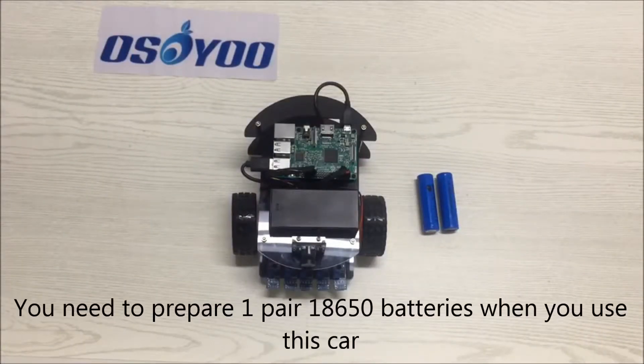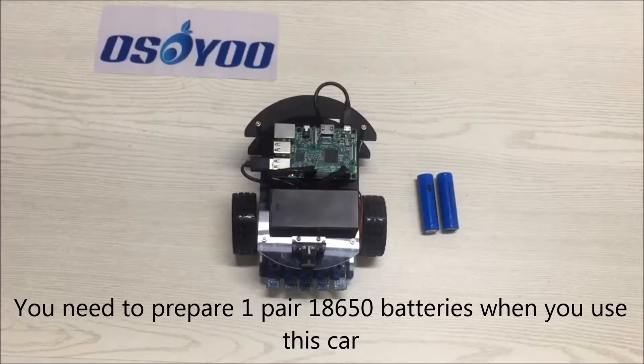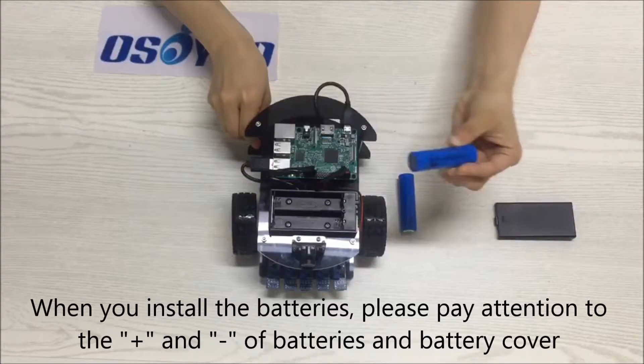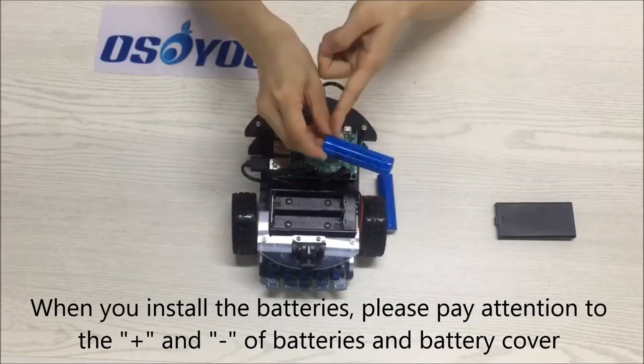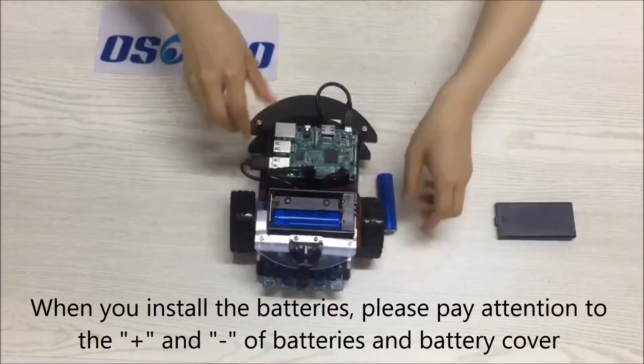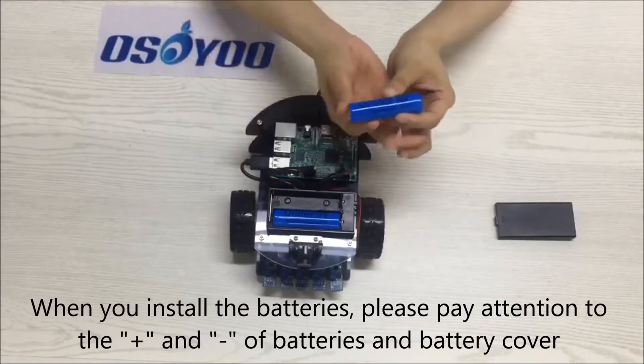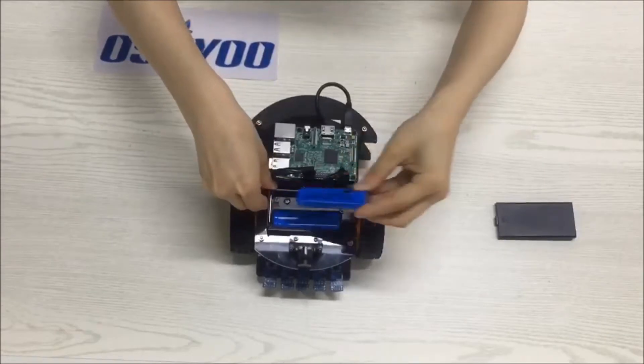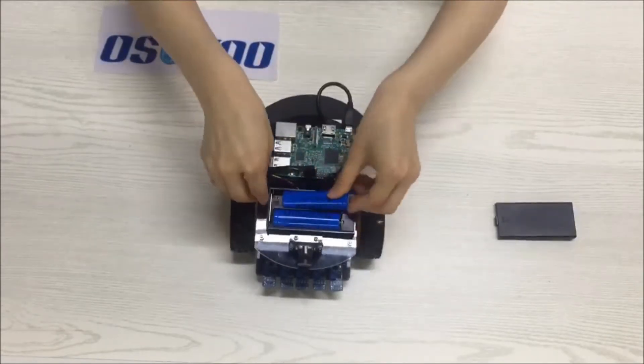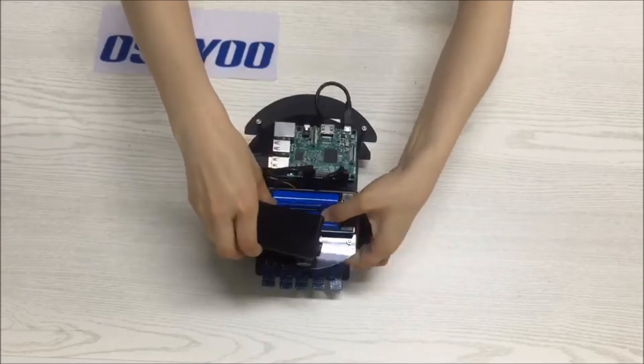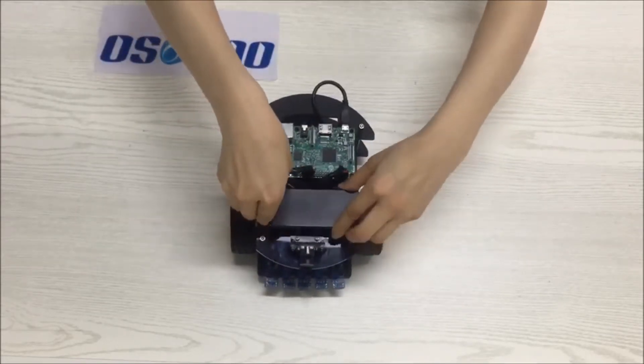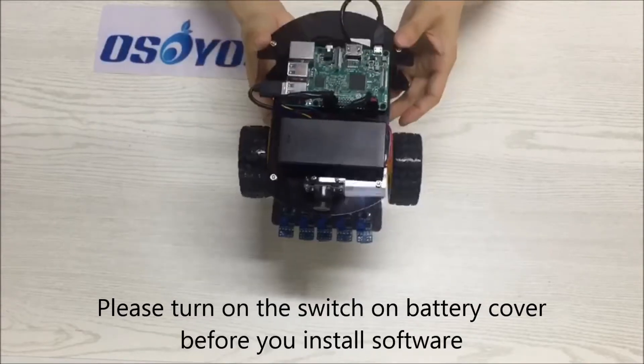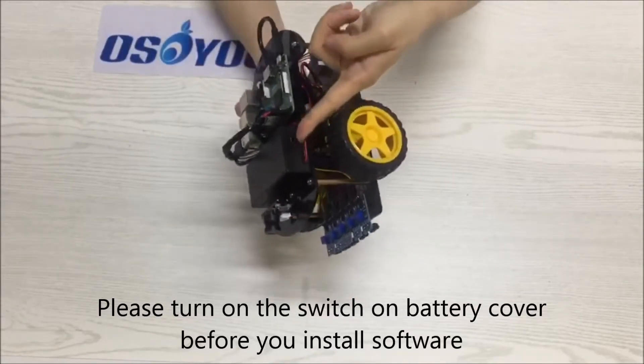You need to prepare one pair 18650 batteries when you use this car. When you install the batteries, please pay attention to the positive electrode and negative electrode of batteries and battery cover. Please turn on the switch on battery cover before you install software.